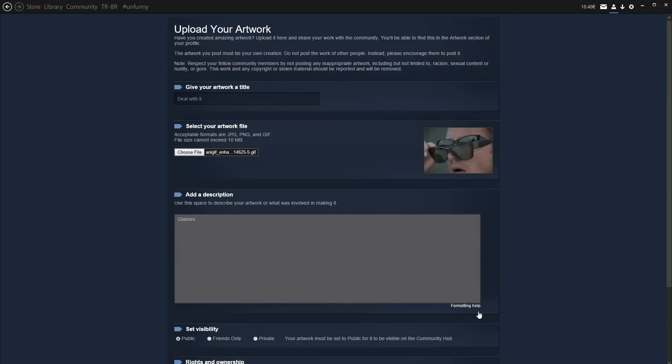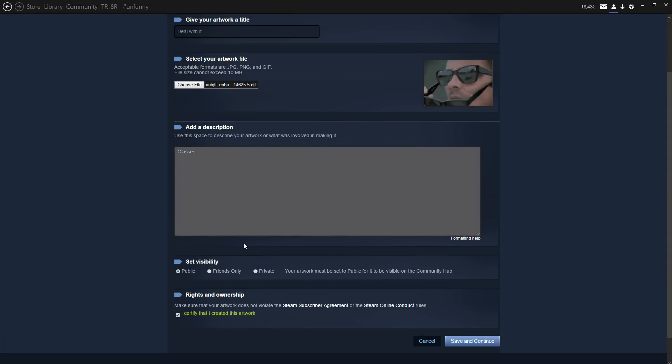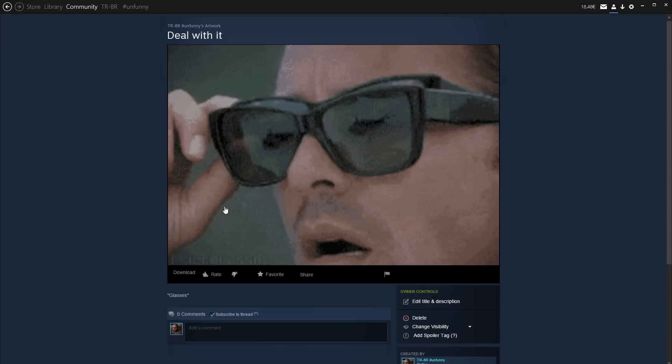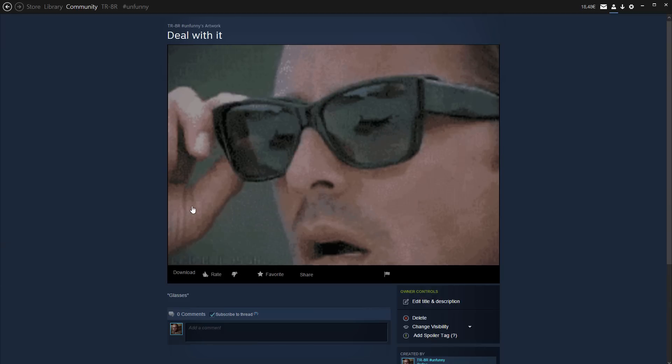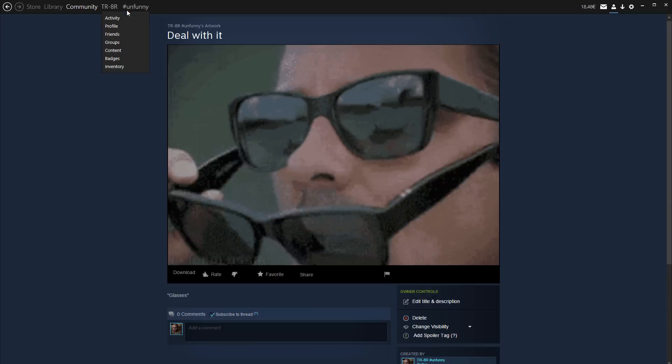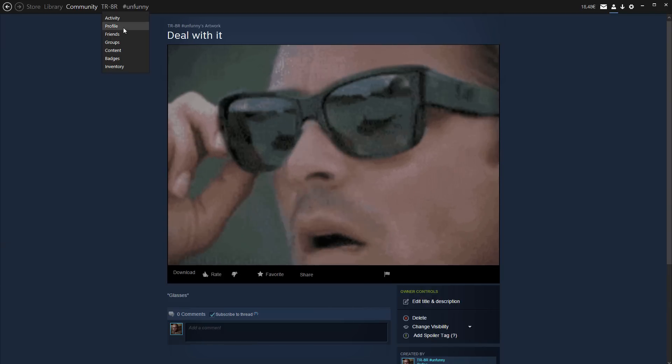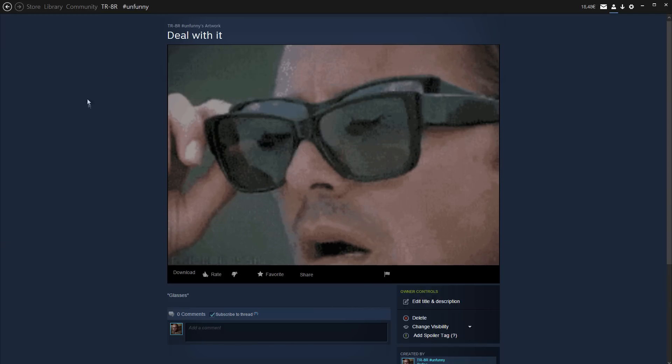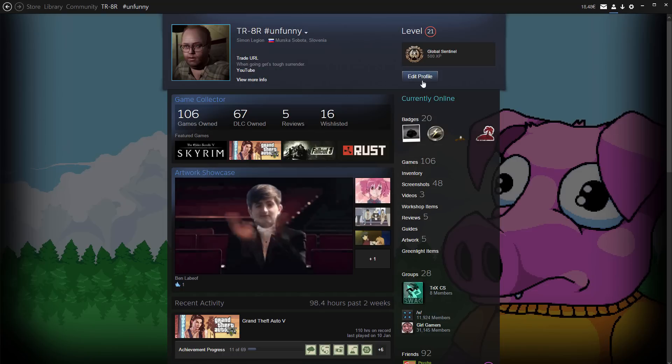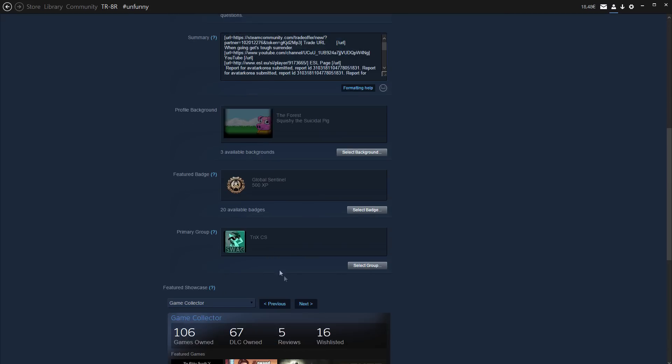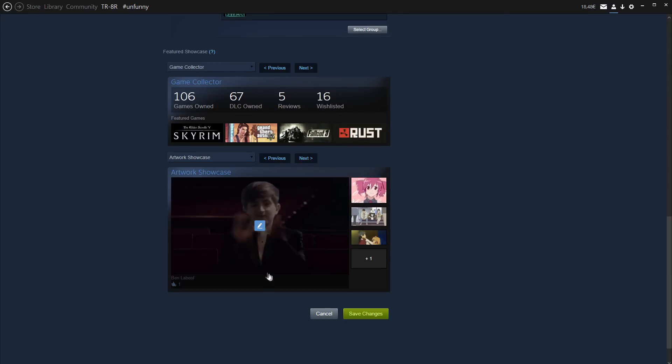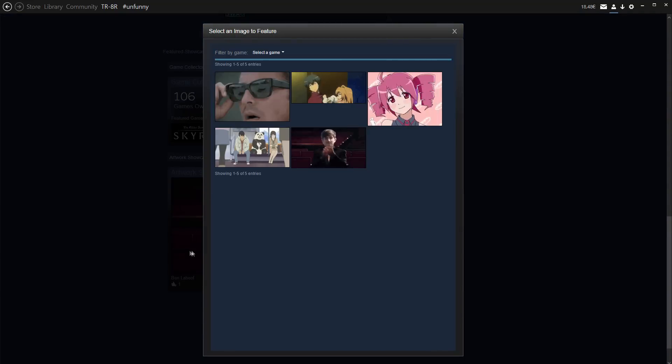So once you've done that, you want to go back to your profile. As you can see here, it's just uploaded. So you just go back to your profile. Click edit profile. Then you'll want to add a new tab called an artwork showcase. And once you've done that, just click on the image you want to replace it with.